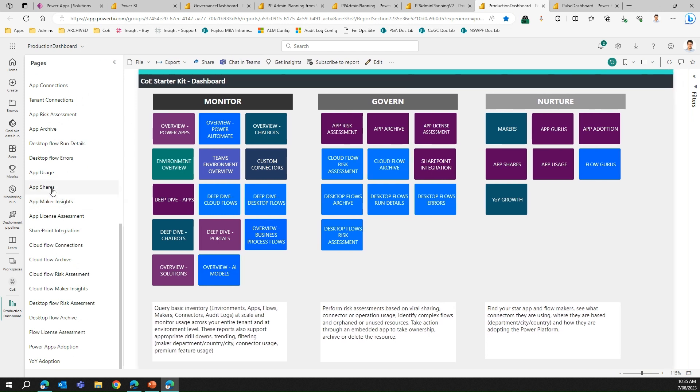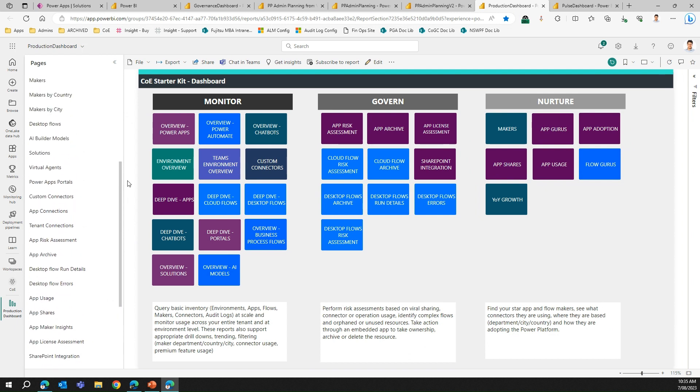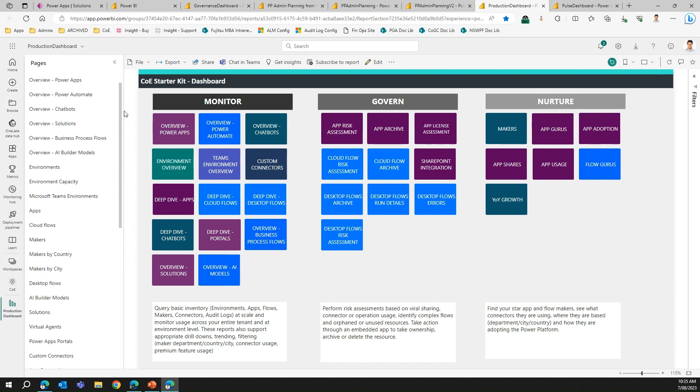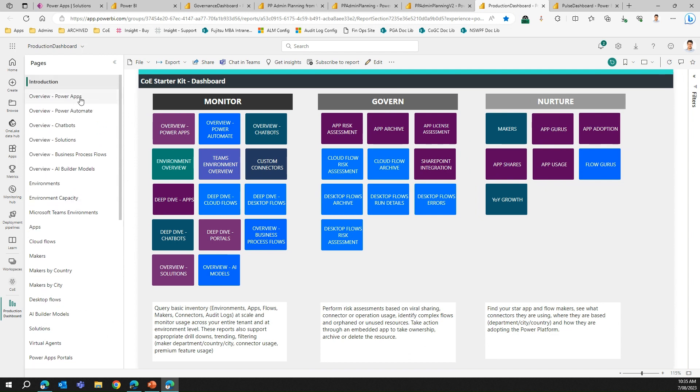There are various reports generated by the Center of Excellence Starter Kit, namely app shares, app usage, app connections, tenant connections, desktop flows, makers by country, makers by city, environments, environment capacity, and you can also see the overview of Power Apps and Power Automate and solutions within your organization.